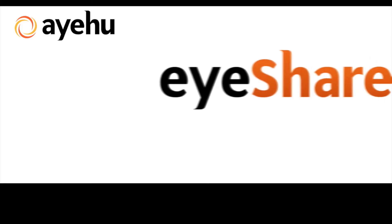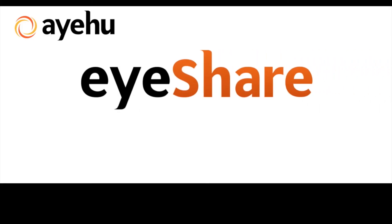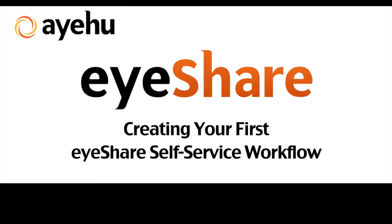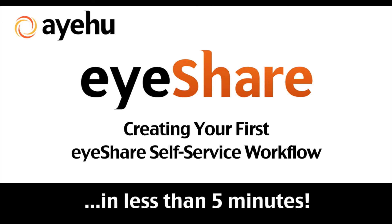Welcome to another IEHU tutorial. Today, we'll be talking about creating your first iShare self-service workflow.